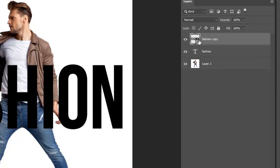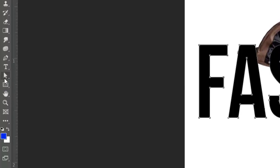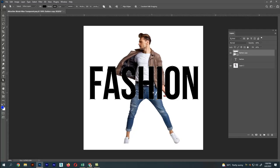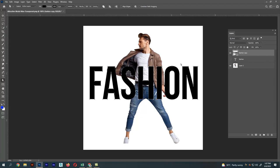Now select the text layer. The text layer will be converted into a shape layer. So select the direct selection tool, select the points and manipulate the points after manipulating the text.